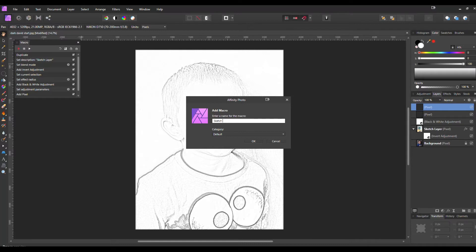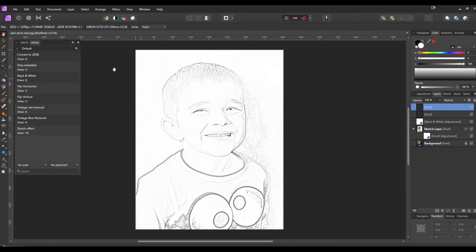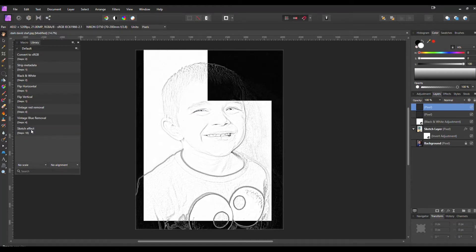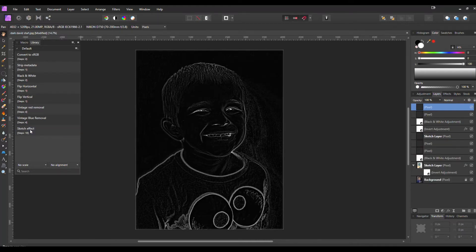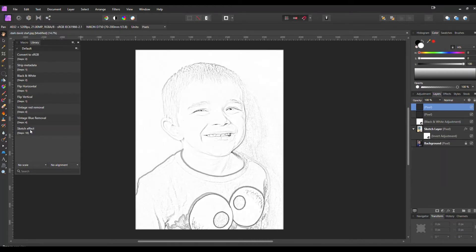I'm going to rename this one Sketch Effect, and now we have our library and we can add that sketch effect again. Ctrl+Z to undo, but we'll have that sketch effect for our future photos.